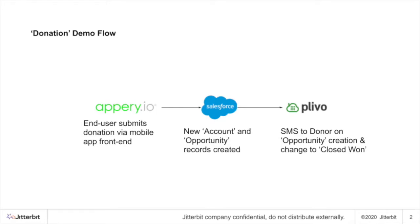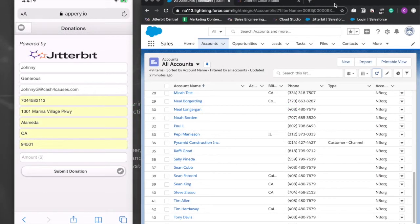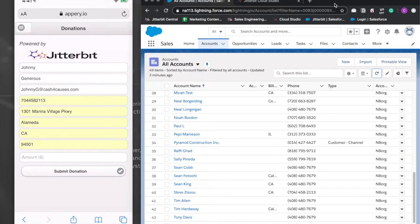The app seen in this demo was developed using a third-party low-code development platform called Appery.io, but it's really just intended to serve as visual representation of any existing site or app in use by your organization today. Jitterbit can connect to any system or app provided it offers connectivity via common standards such as RESTful APIs, SOAP-based web services, direct database connectivity via JDBC or ODBC drivers, and many more.